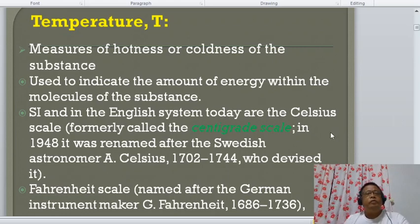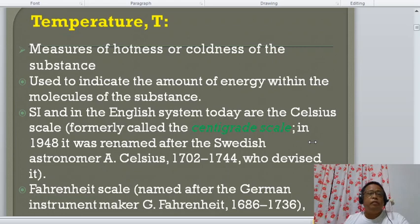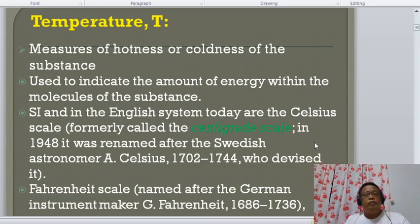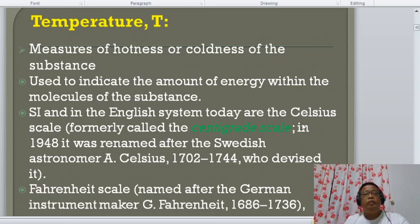Temperature is a measure of the hotness or coldness of a substance or a body. It is used to indicate the amount of energy within the molecules of the substance.